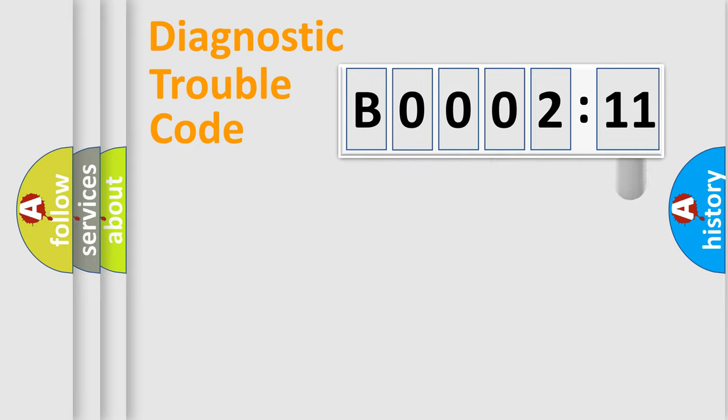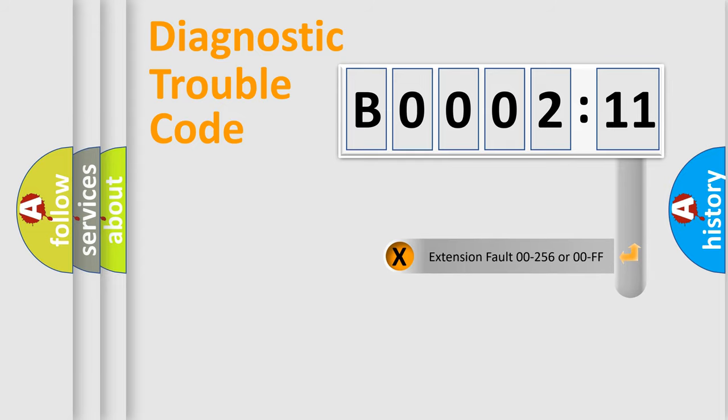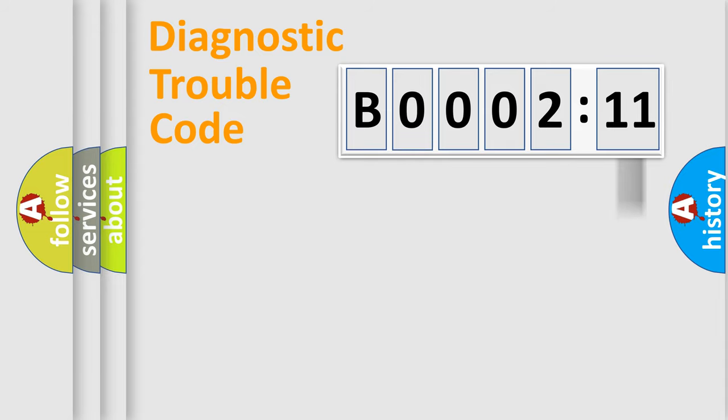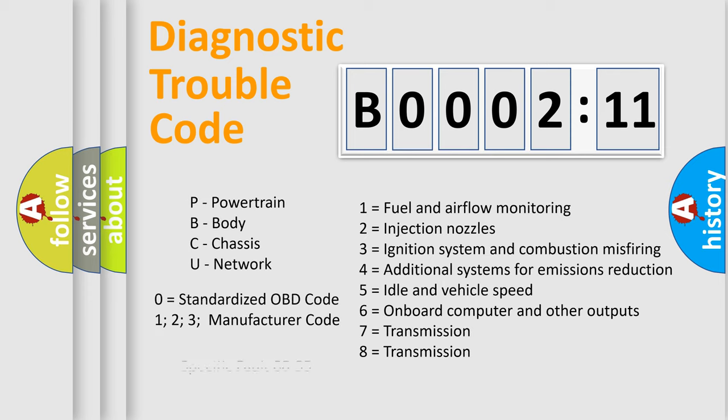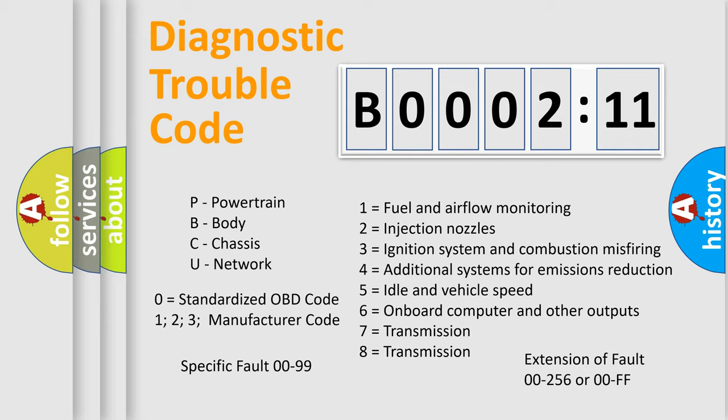The add-on to the error code serves to specify the status in more detail, for example, a short to the ground. Let's not forget that such a division is valid only if the second character code is expressed by the number zero.